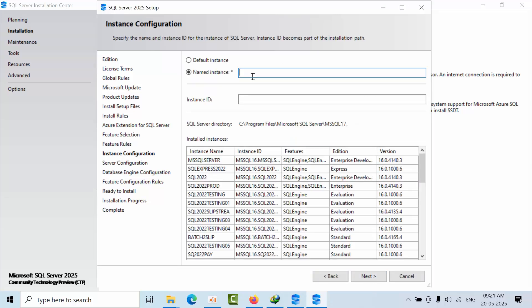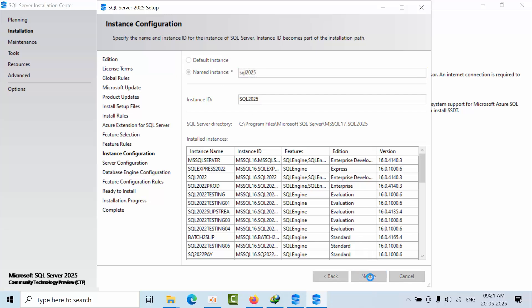I already have many SQL Server instances installed, so I am naming this instance SQL Server 2025. Now proceed to Next.